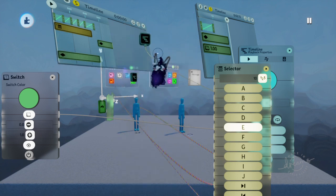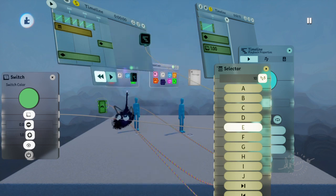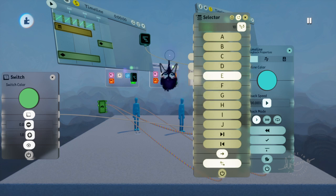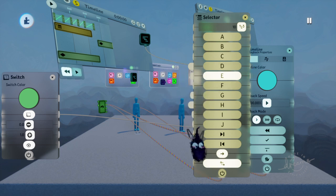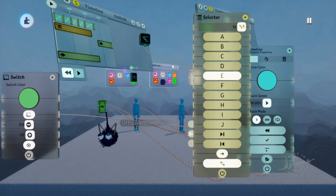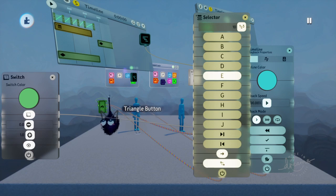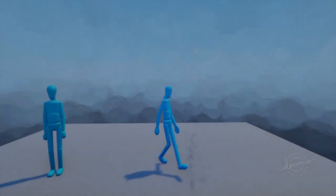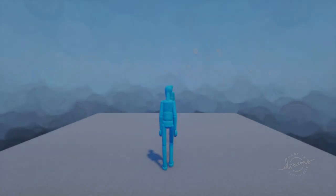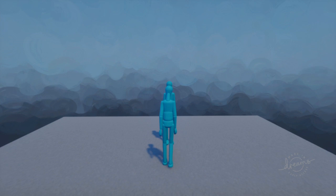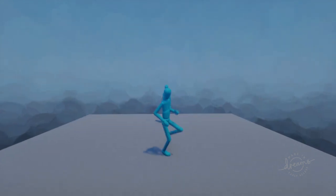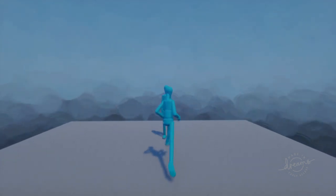Then whatever button is active as part of your quick time event, plug that into the 'move to next' out port. For me it is triangle. So I'll go ahead and show you what this looks like visually. I press triangle enough times and voila.